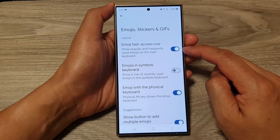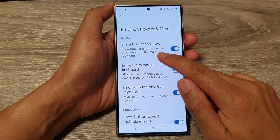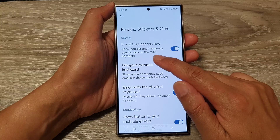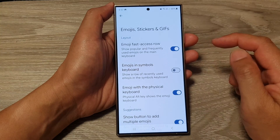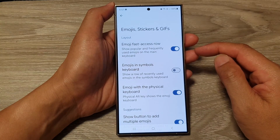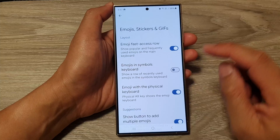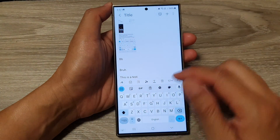Now if you turn this on, the keyboard will show popular and frequently used emojis on the main keyboard. After that, you can tap on the home button to go back to the home screen.